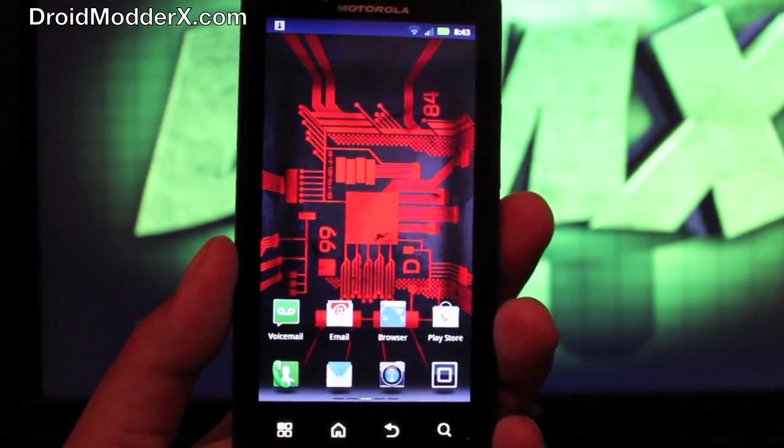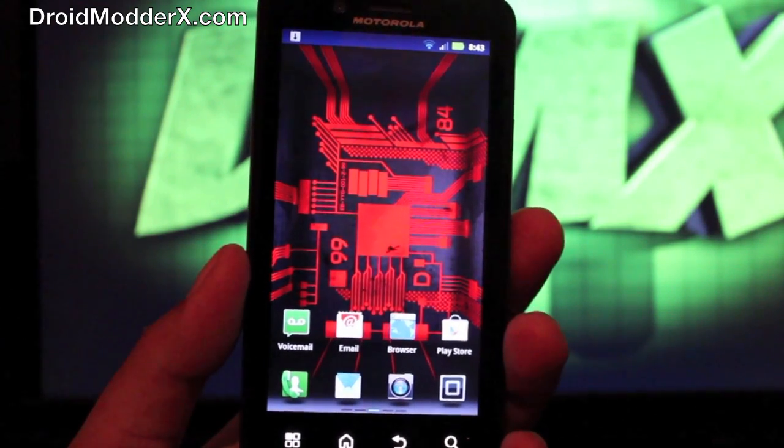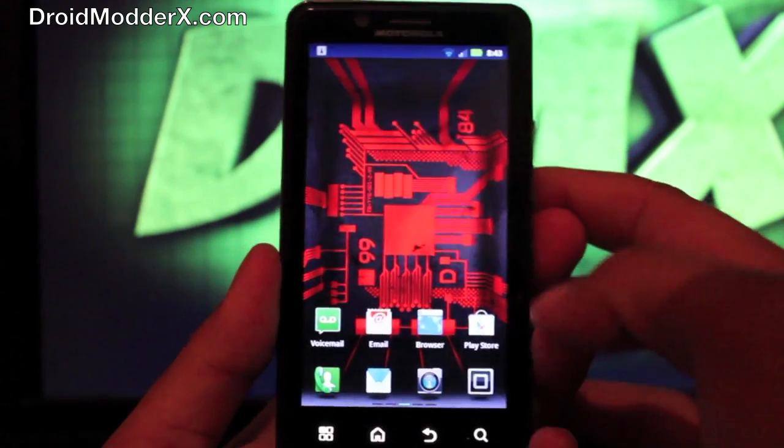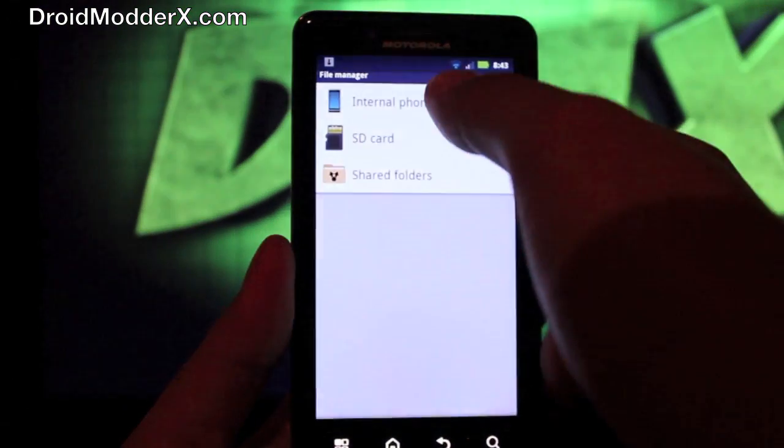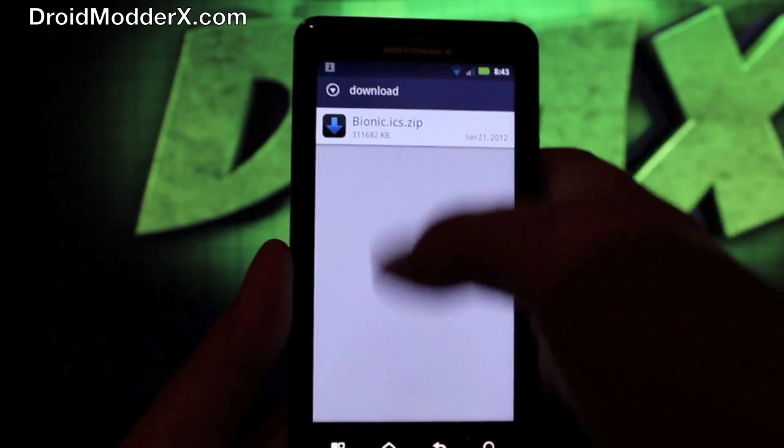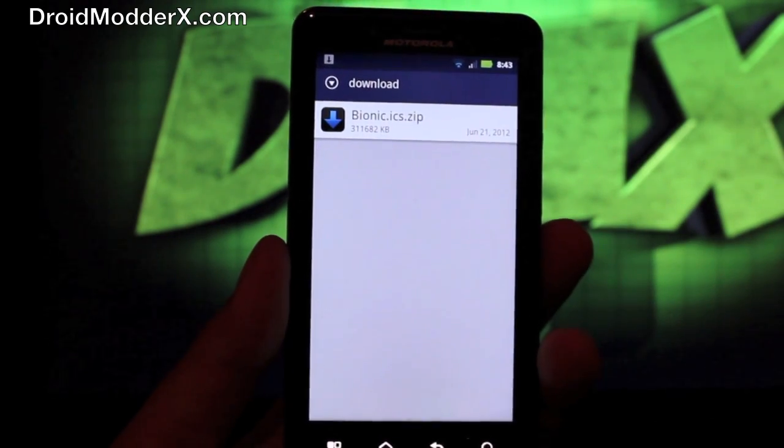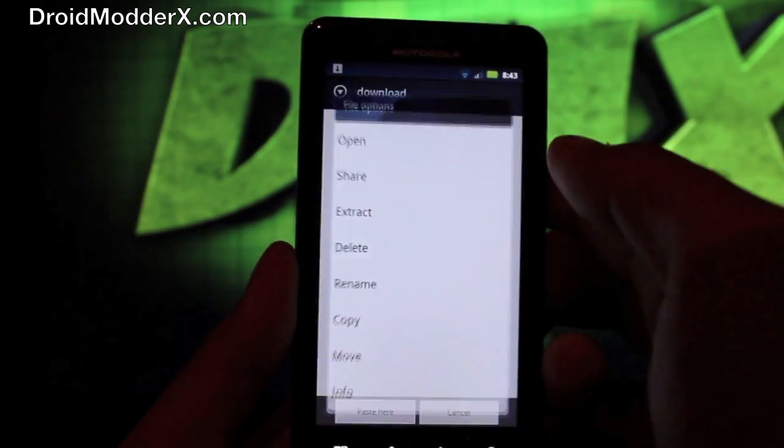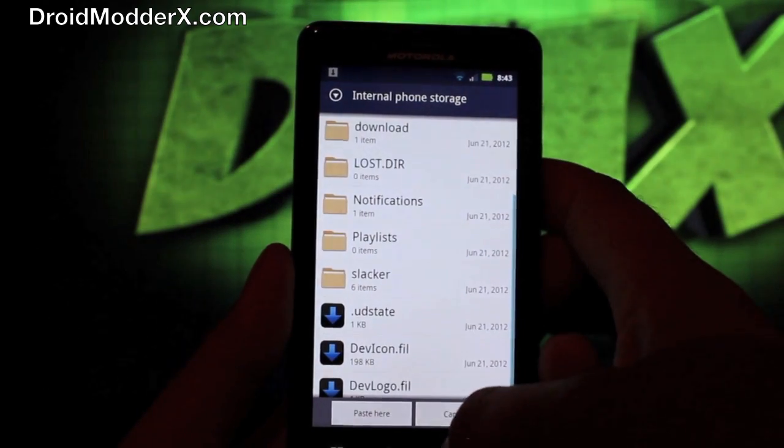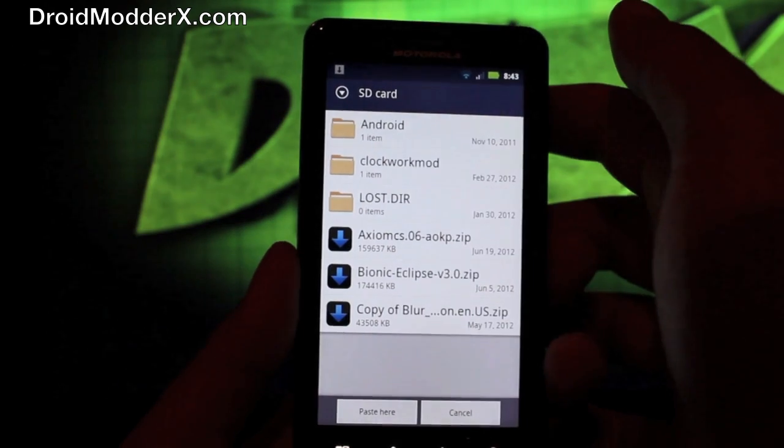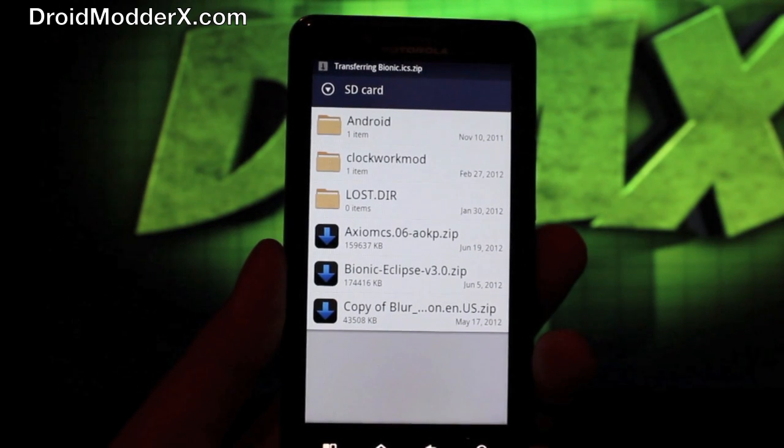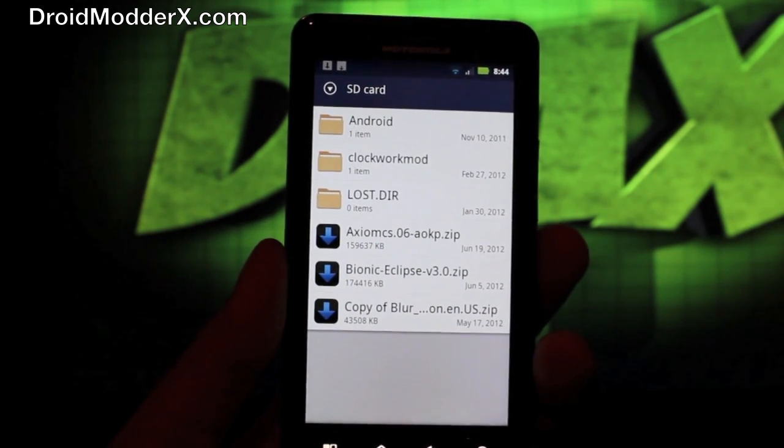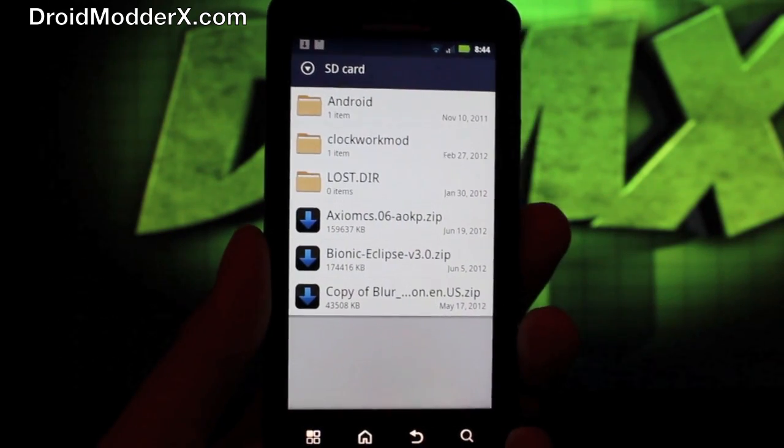Once you're on 905 you'll want to head to the link in the description and download the Ice Cream Sandwich leak. Once you have that downloaded you'll head to your file manager and you'll go to internal phone storage, go to download and you'll find the Bionic.ics.zip. So you'll press and hold that and you will select copy and go back to SD card and paste here. And that's going to paste that file onto your external SD card so that you can read it in stock recovery.